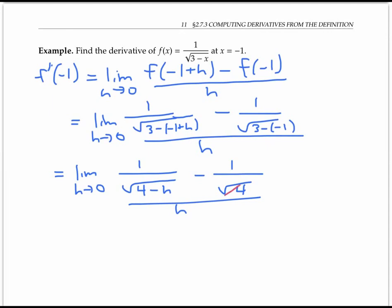I can replace the square root of four with two. Unfortunately, I can't just evaluate this by plugging in h equals zero, because that gives a zero over zero indeterminate form. You'll run across these a lot when calculating derivatives by definition — it makes sense, because we're computing slopes of secant lines as points get closer together, so rise and run both go to zero. We have to use algebraic tricks to rewrite the expression in a way that we can calculate the limit.